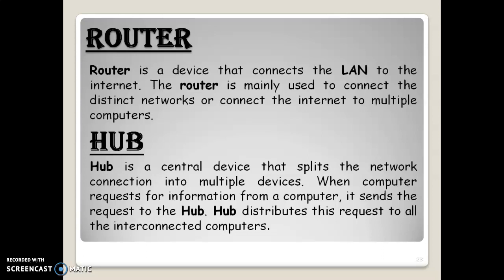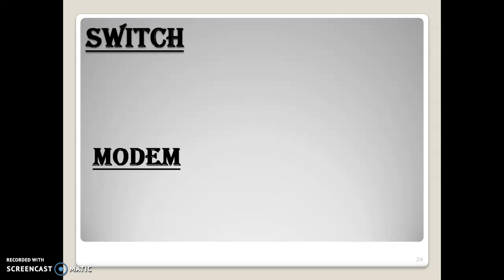Routers mainly connect distinct networks and the internet to multiple computers. Then we use a hub, which is a centralized device that splits signals to multiple devices so they can communicate. The hub can broadcast a request or query to the network. The network can read the message and according to whose query it is, can answer accordingly.